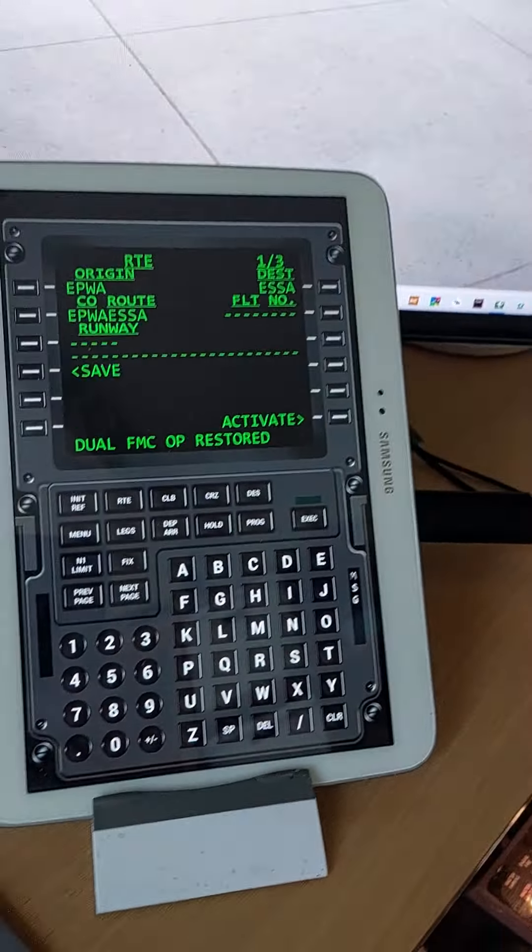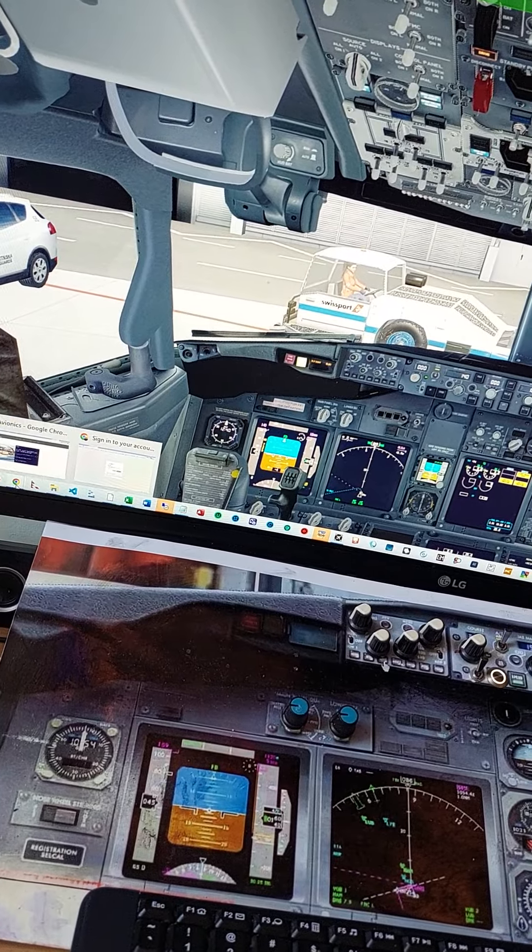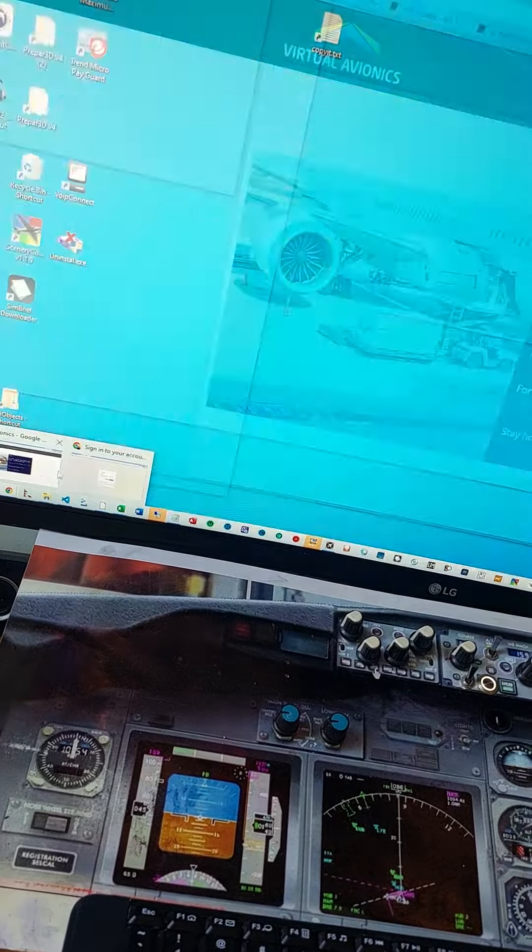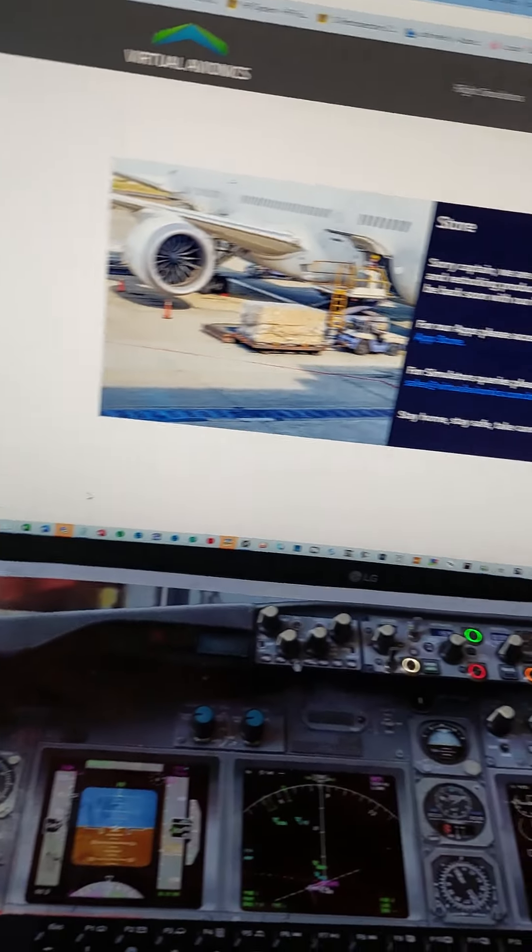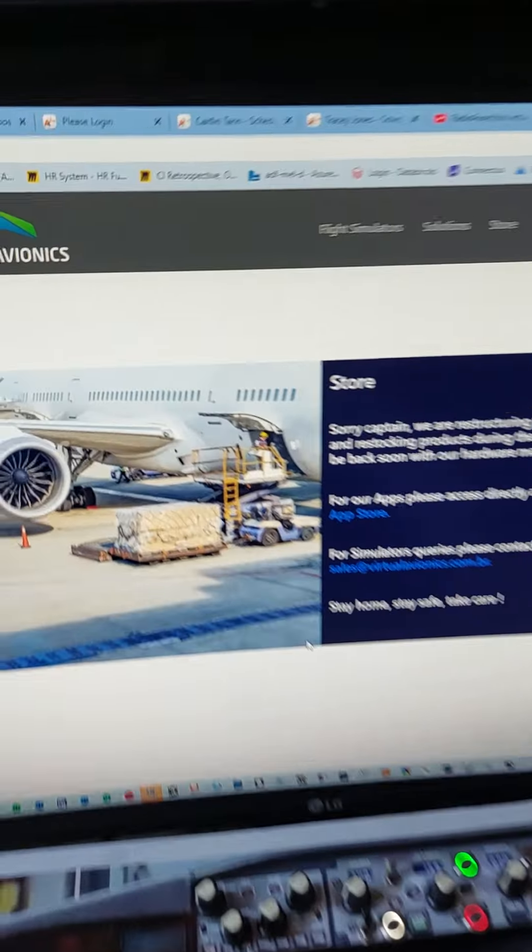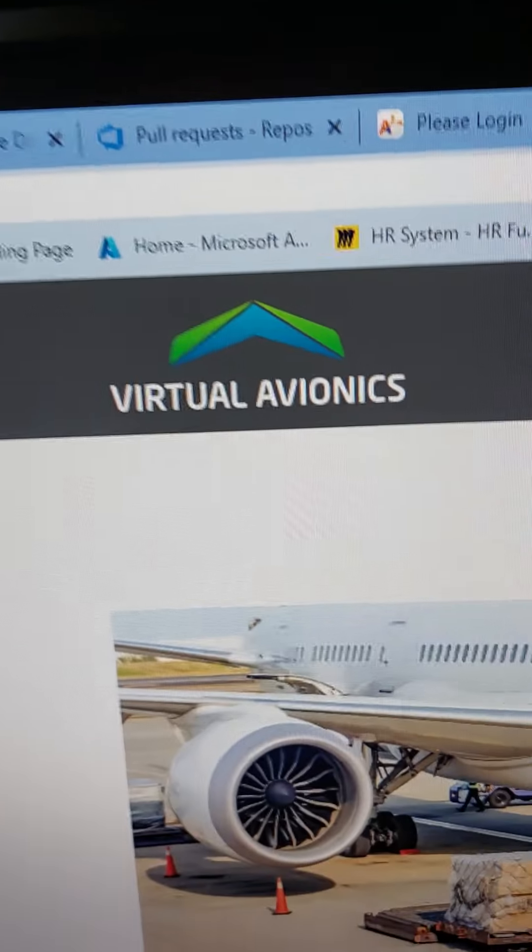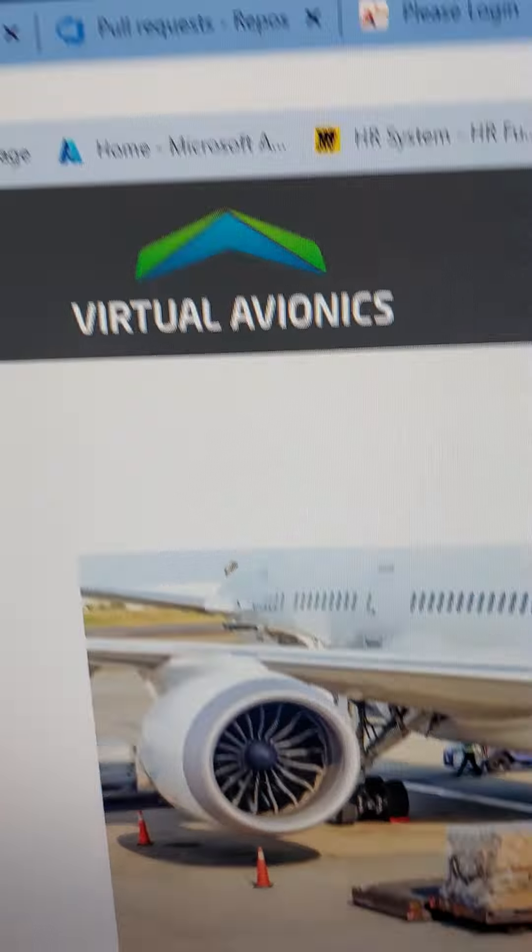What you need to do is go to a site called Virtual Avionics, and for maybe 50 American dollars you download the app for your tablet and also you download the application for your home computer.